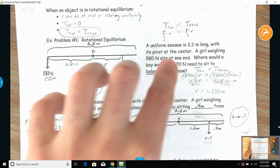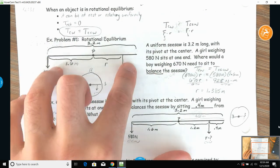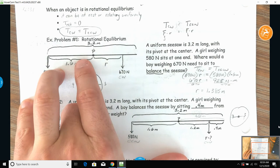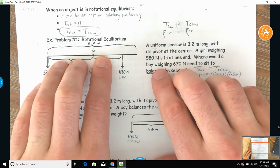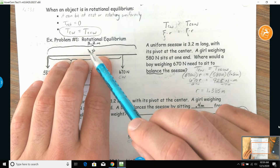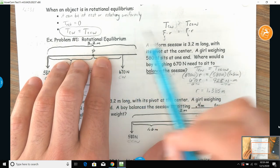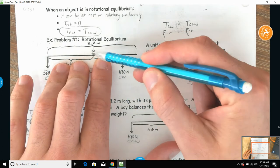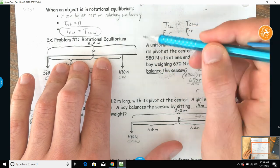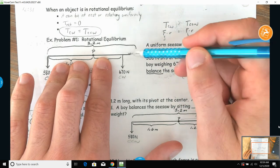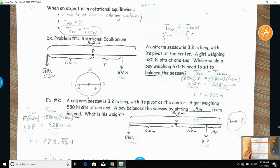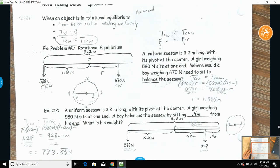In this problem, there's a seesaw that is 3.2 meters long and the pivot point is at the center. Right off the bat, that's additional information: if the pivot is in the center and the whole thing is 3.2 meters, then the distance from the pivot point to either end is 1.6 meters — even though they don't list that explicitly.